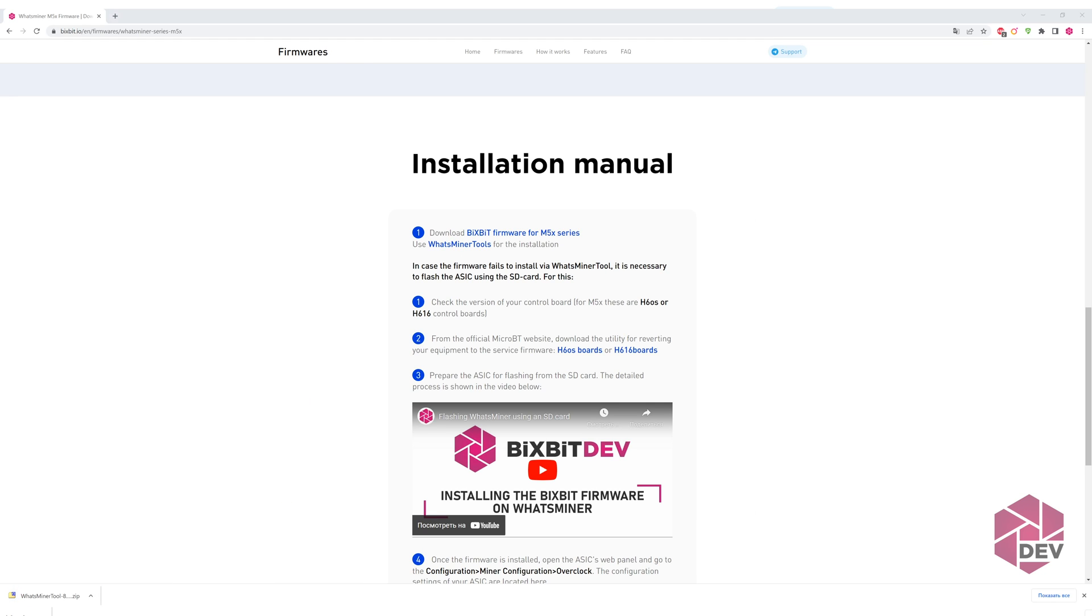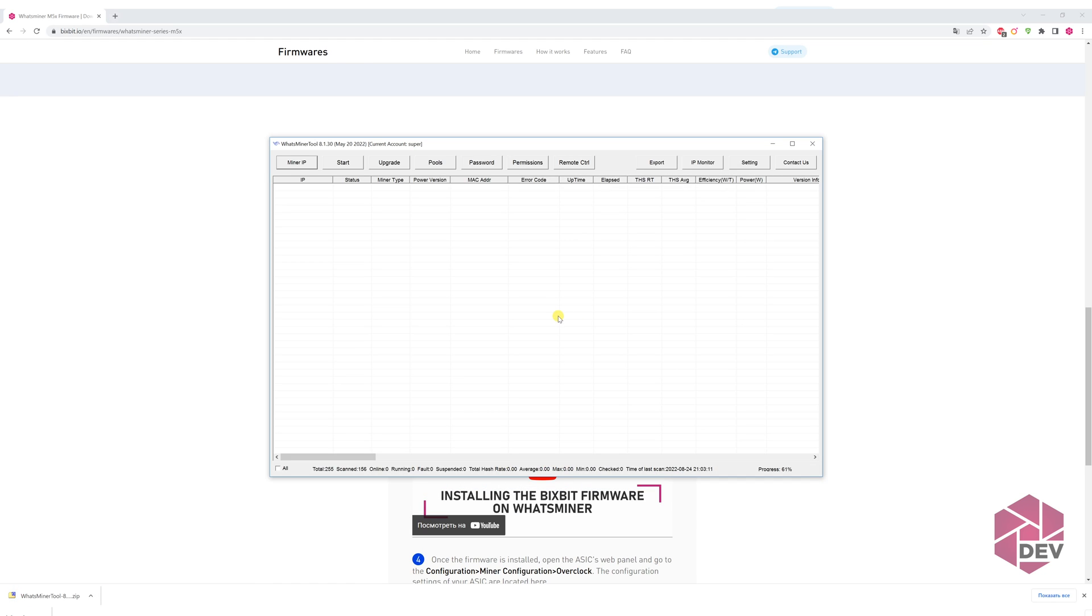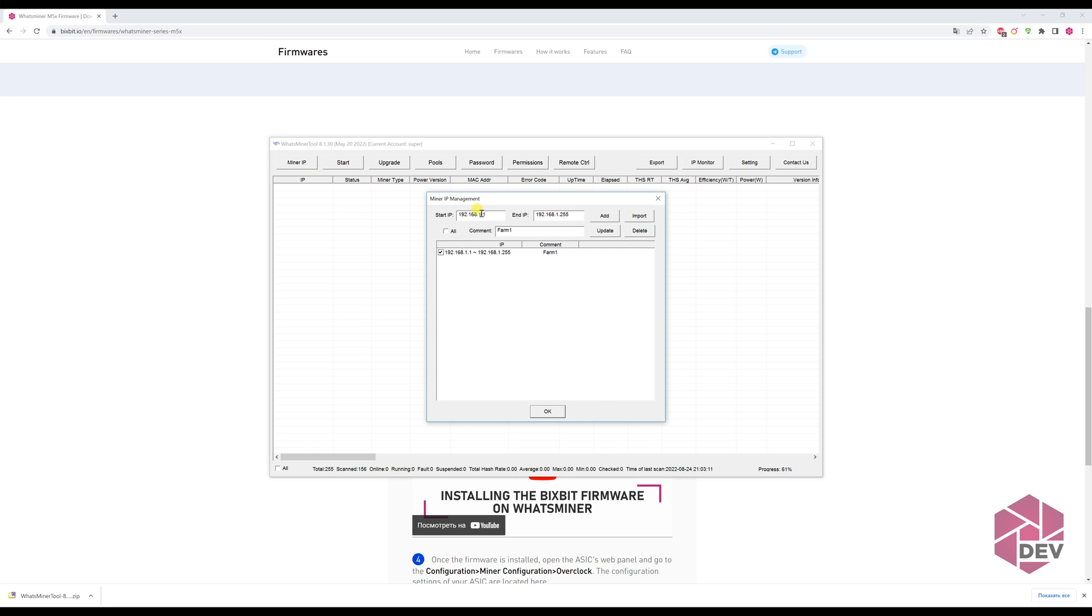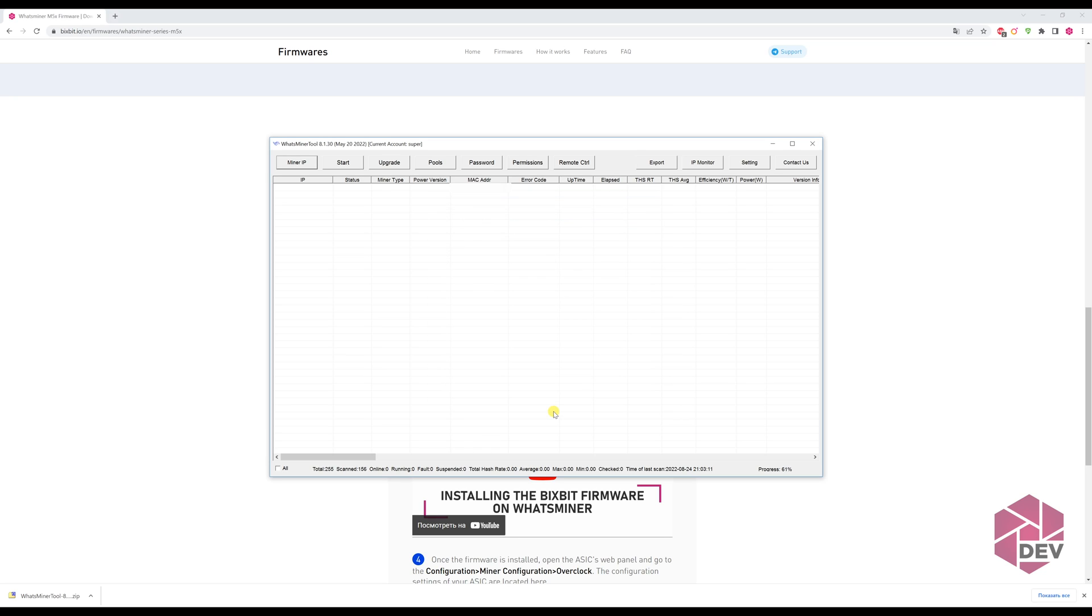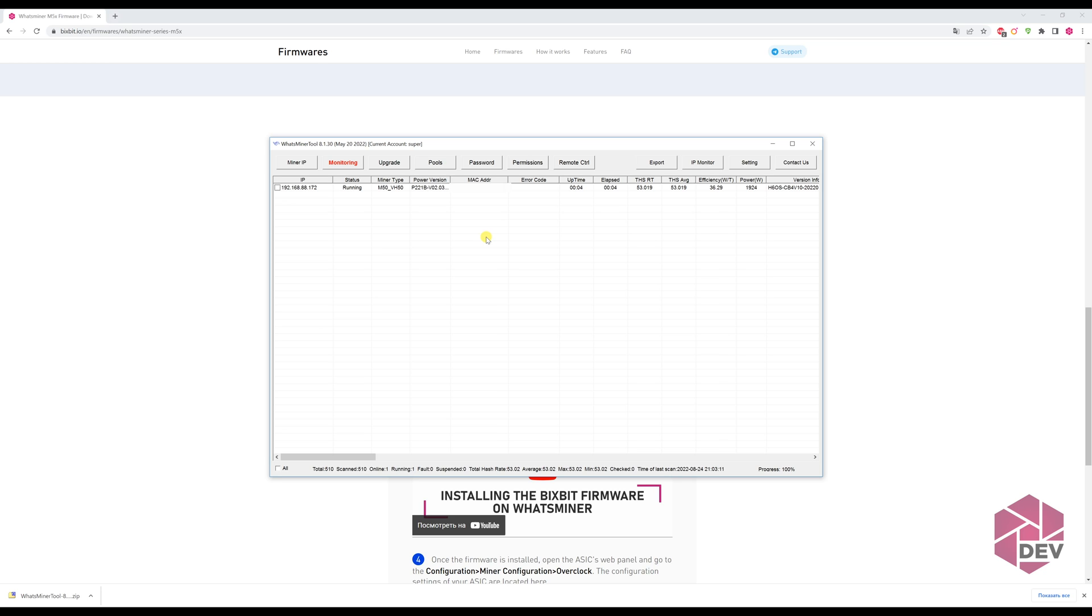After downloading, unpack the archive and run it. Next, you'll need to find the ASIC on the network. This can be done by any IP scanner or WhatsMiner tool. If you already know the address of your device, then you just need to add the network scan range of the utility. Then, press the start button to find your ASIC.